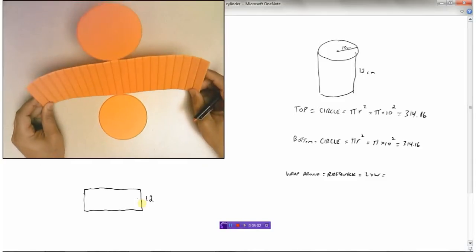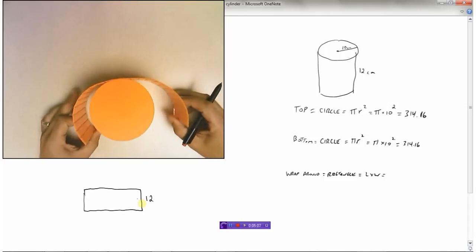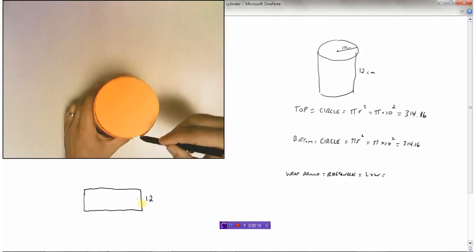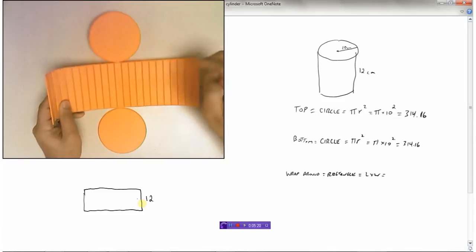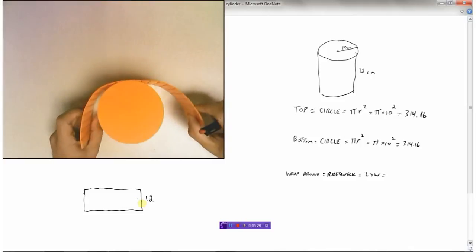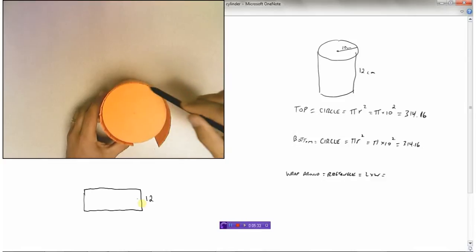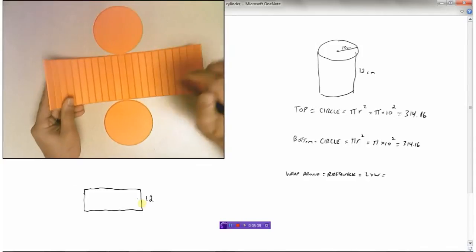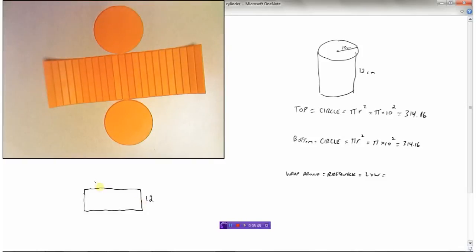Let's take the cylinder and wrap the rectangle back around it. This part of the rectangle is actually the distance around the outside of the circle. This length of the rectangle is the exact length of the distance around the edge of the circle. We have a name for that — the distance around the outside of a circle is called the circumference. So this part of the rectangle is the circumference of the circle.